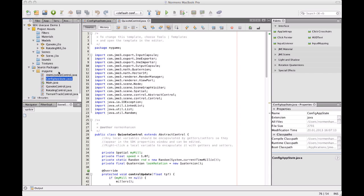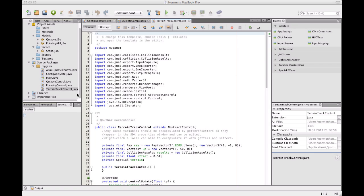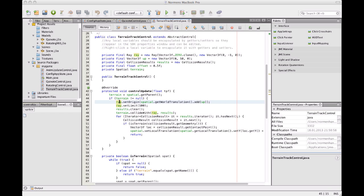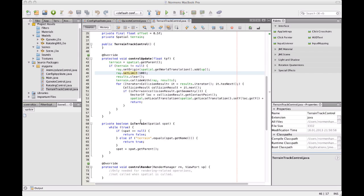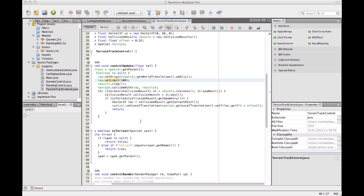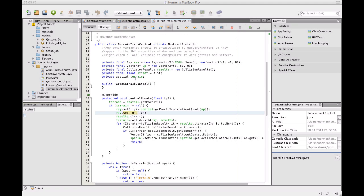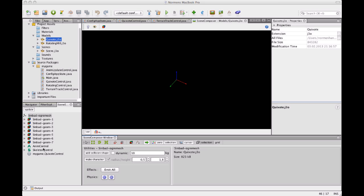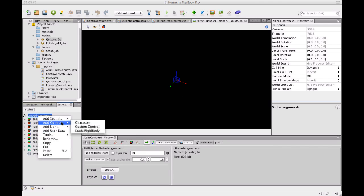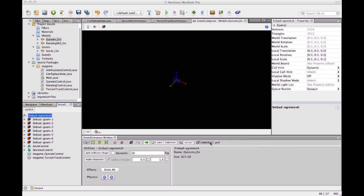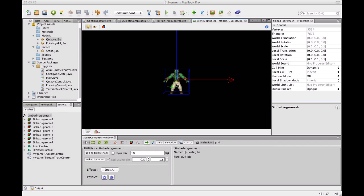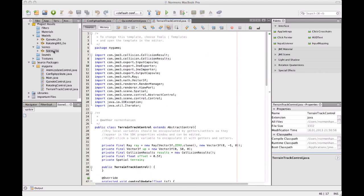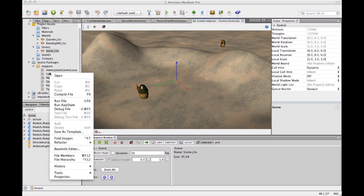So to improve the sticking to the terrain problem, I have a terrain track control. Which pretty simply does a ray test on the terrain. And checks if it collides or where it collides with the terrain. And then applies only that y-coordinate to the position of the spatial it's attached to. So if we have Quixote with a control that is running for the mills, and then we add another control which makes his y-position be the same as the terrain plus his leg length.